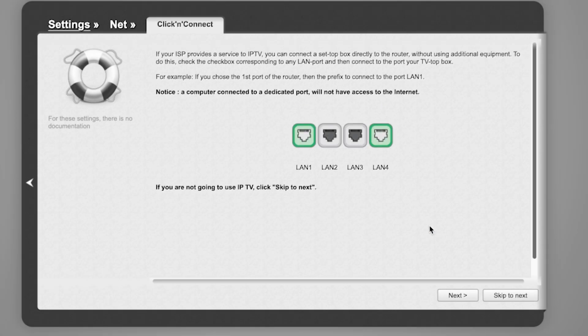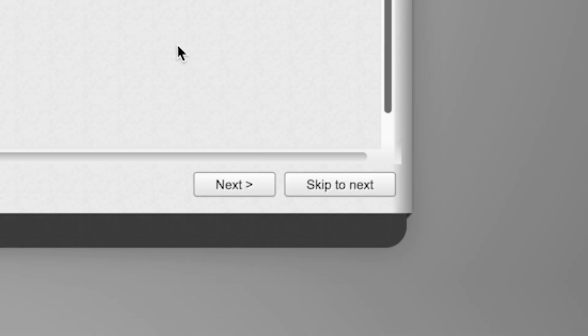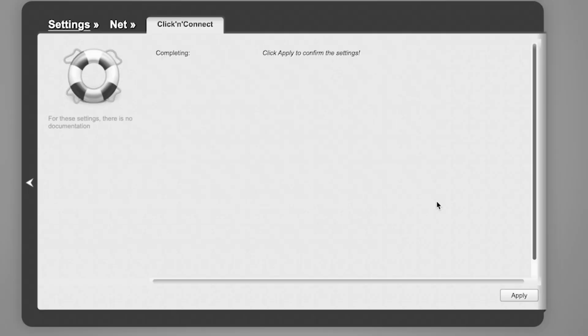If your ISP provides a service to IPTV, you can connect a set-top box directly to the router without using additional equipment. If you are not going to use IPTV, click Skip to Next. Click Apply to confirm the settings.